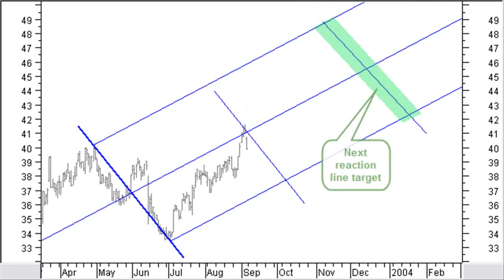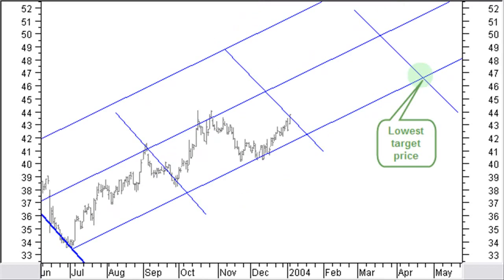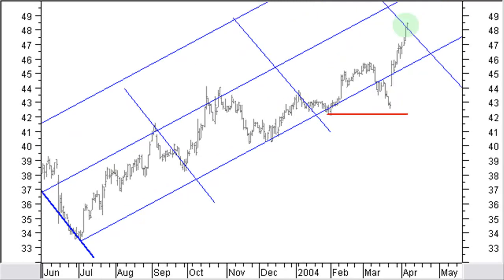If price continues the up-move, you would expect price to move along the median line and within the pitchfork channel. The next target area would then be the reaction line anywhere within the pitchfork channel. This second reaction line target is reached May 1, 2004. Price is still in an up-trend, so let's look for the next target. This is the next reaction line and price still within the pitchfork channel. The lowest target price will be the crossing of the reaction line with the lower side of the pitchfork channel. This time-price target was reached in the lower part of the pitchfork channel on April 6, 2004.